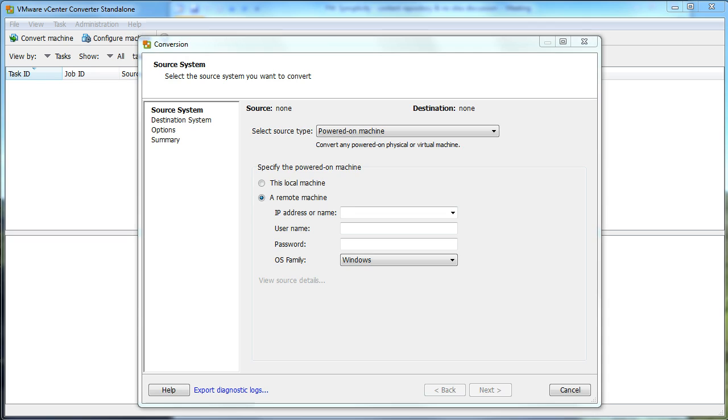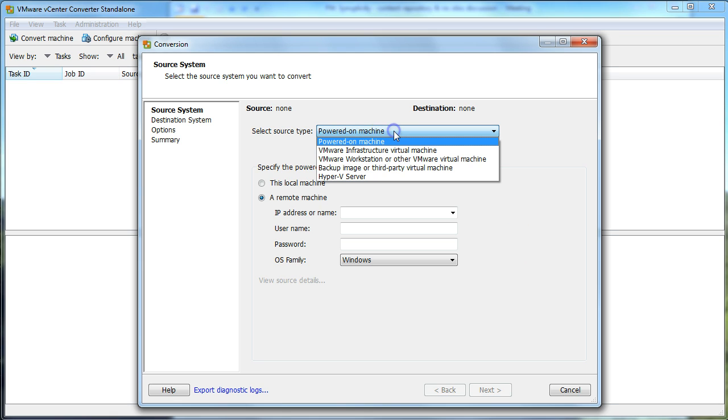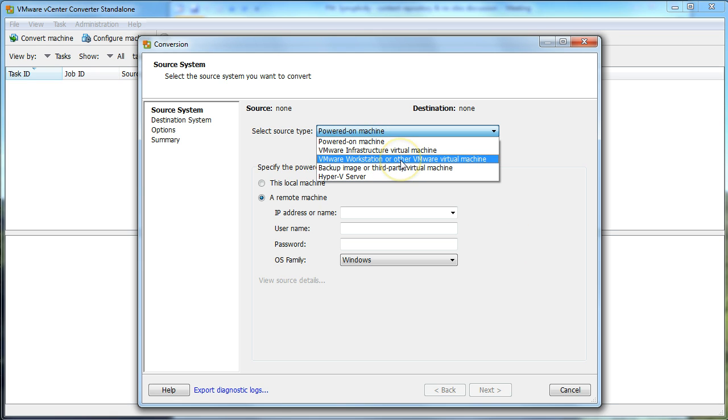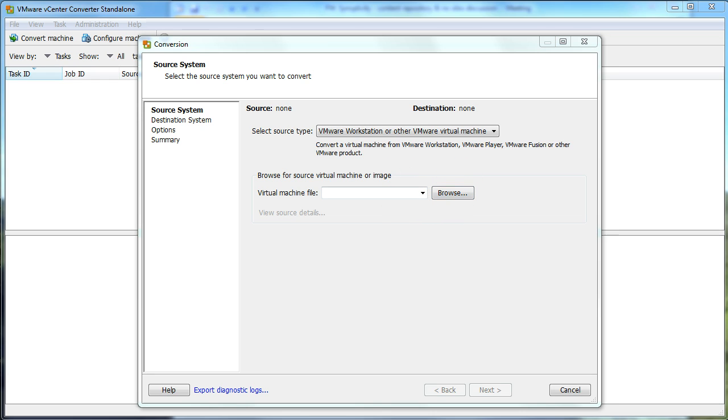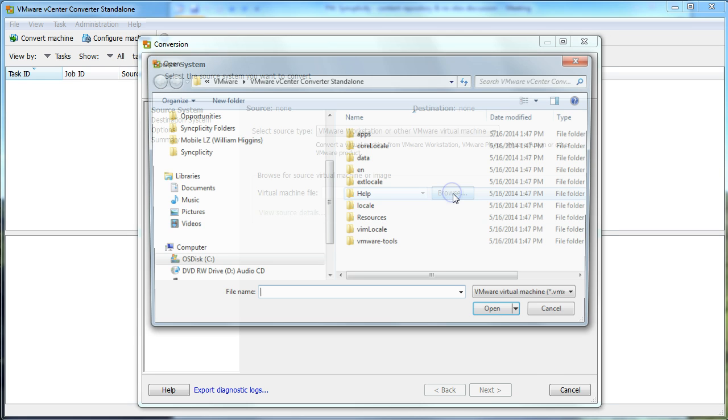It's going to open up a dialog box, which we're then going to select VMware Workstation or other VMware virtual machine, I believe is the proper selection for what we have to do. Then we're going to need to actually browse for the files.